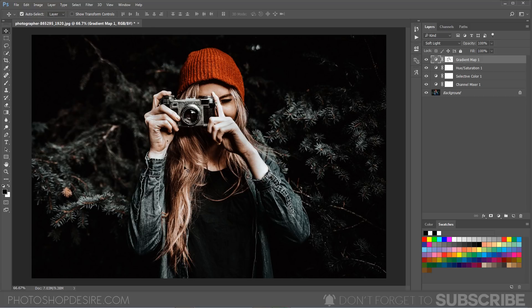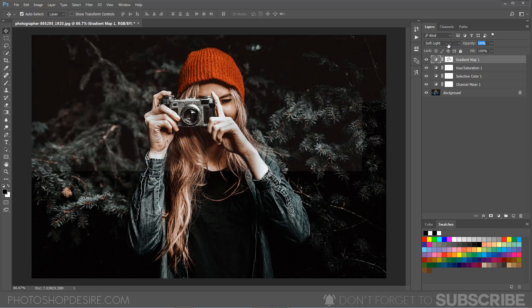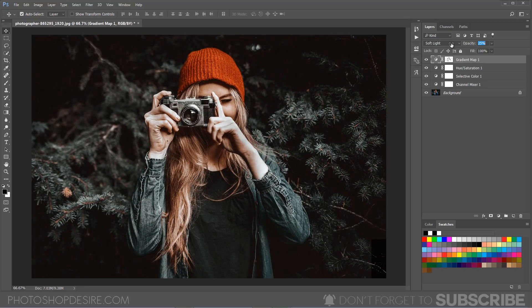Now the contrast effect was too strong. I would like to reduce it by lowering the opacity down to around 25%.